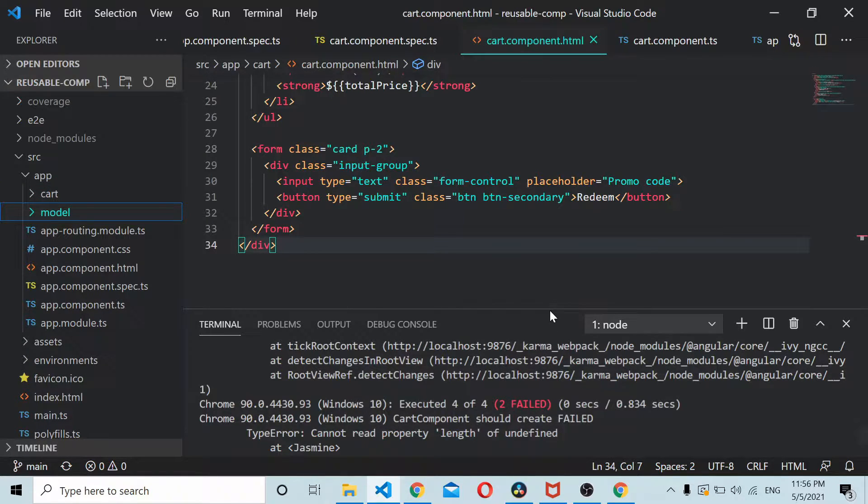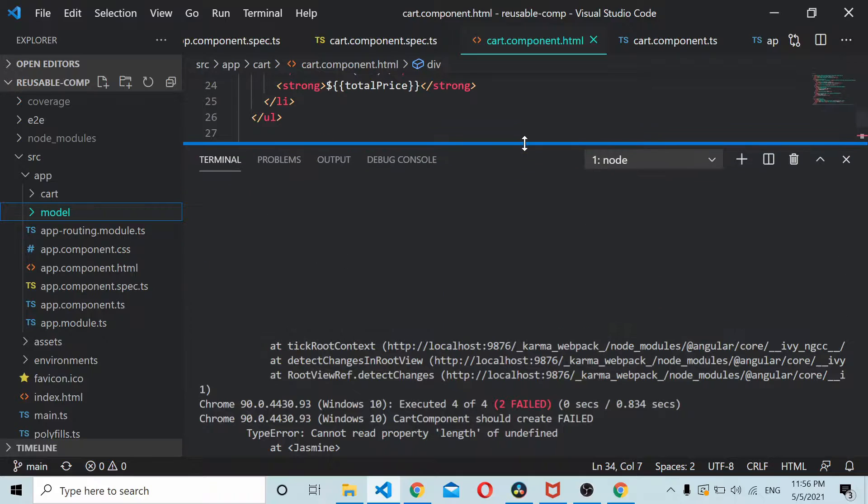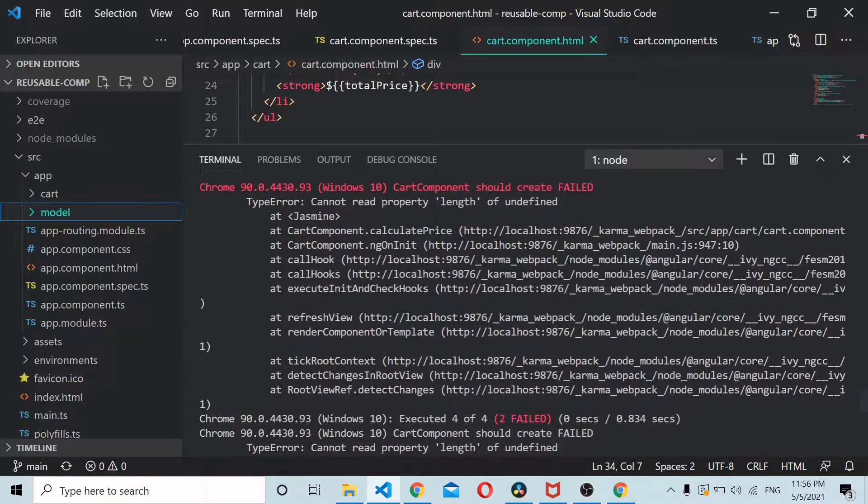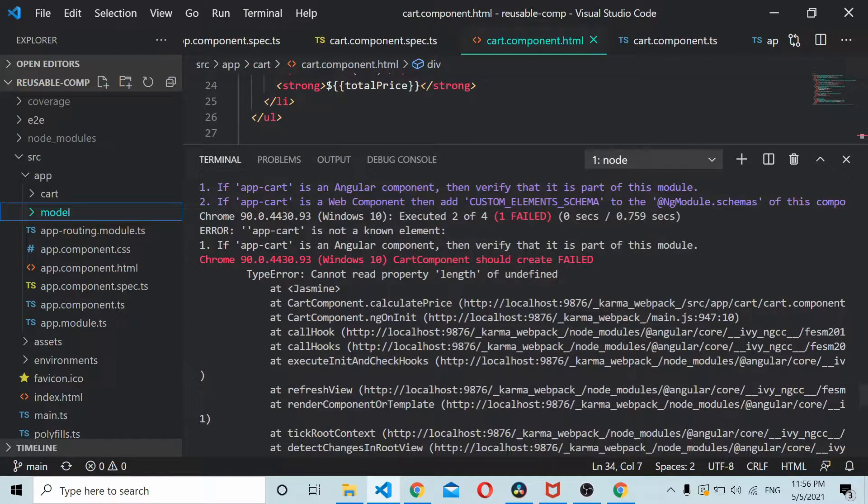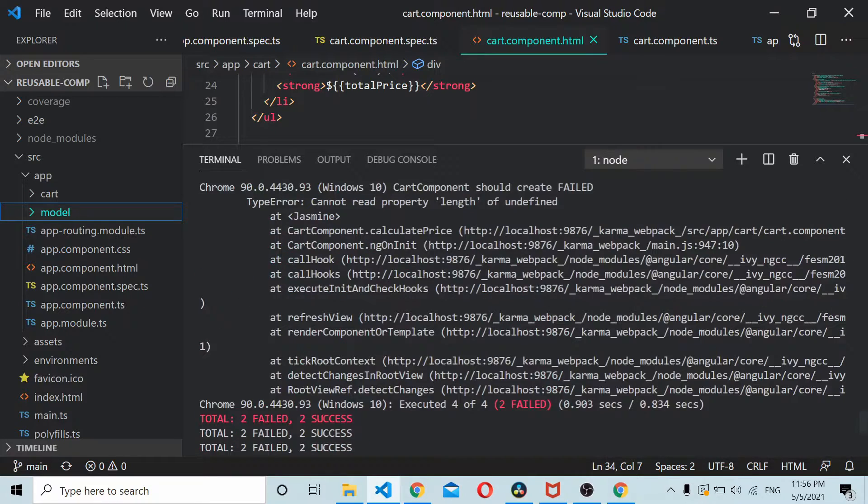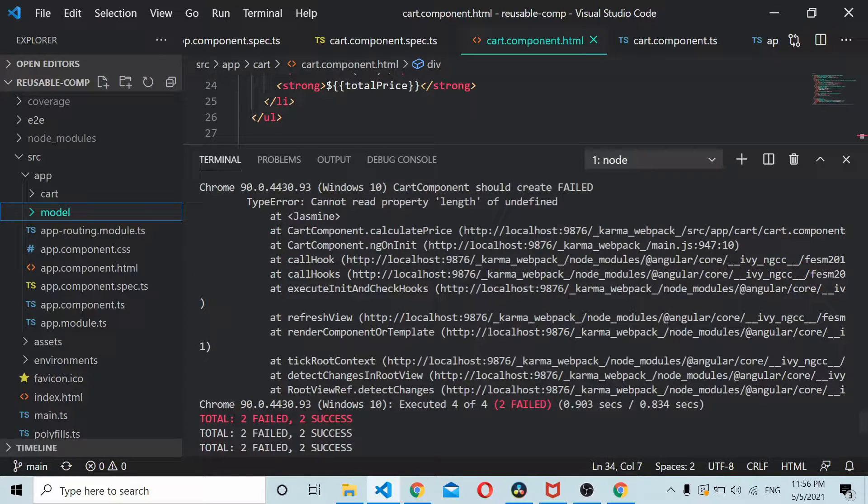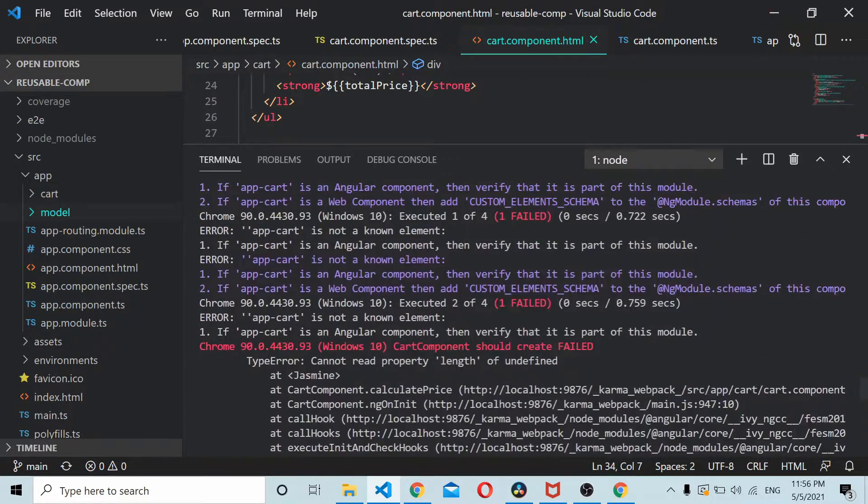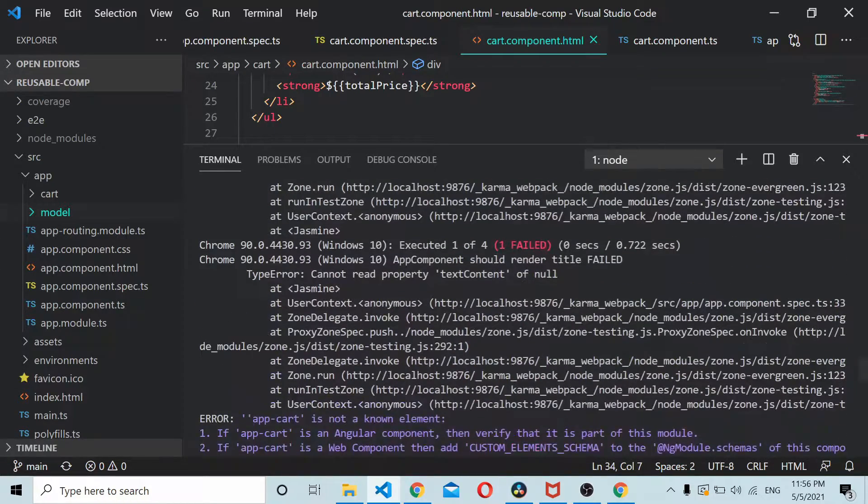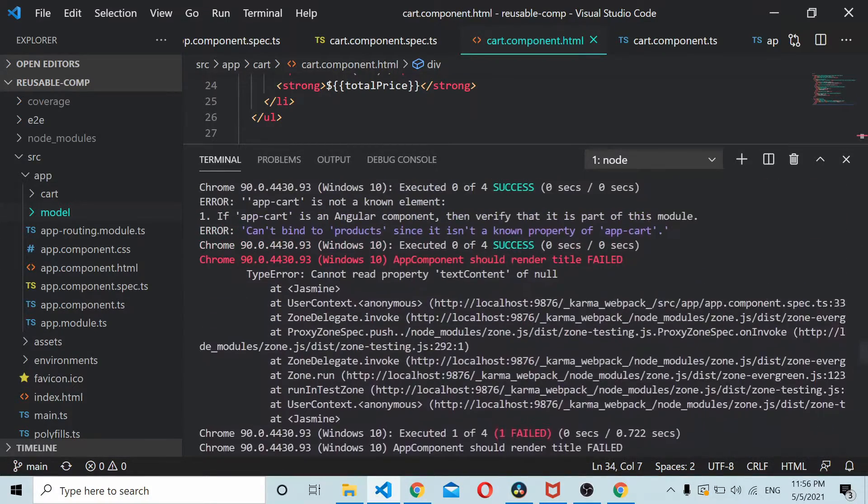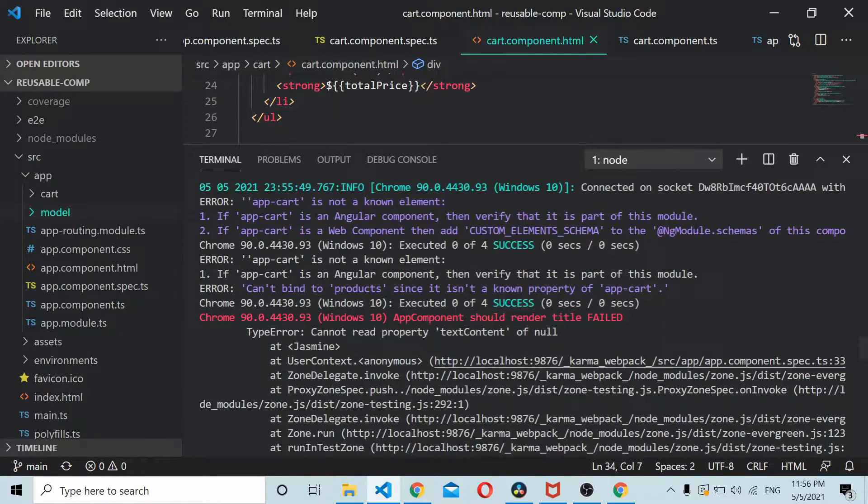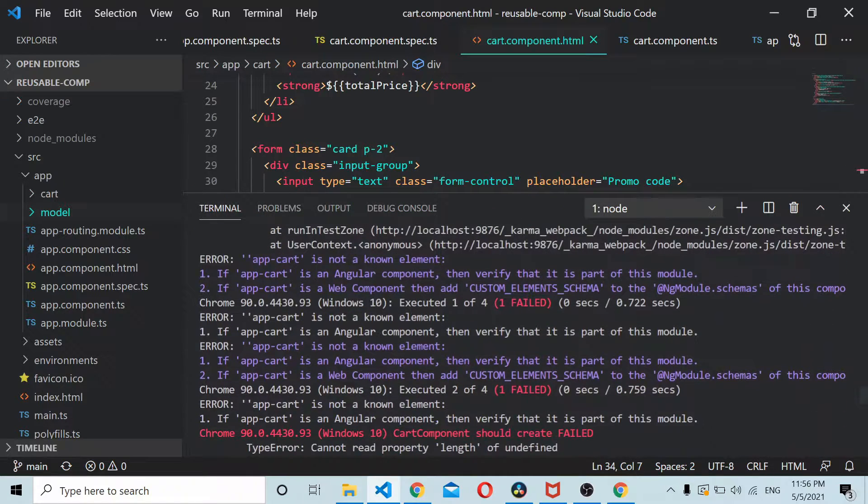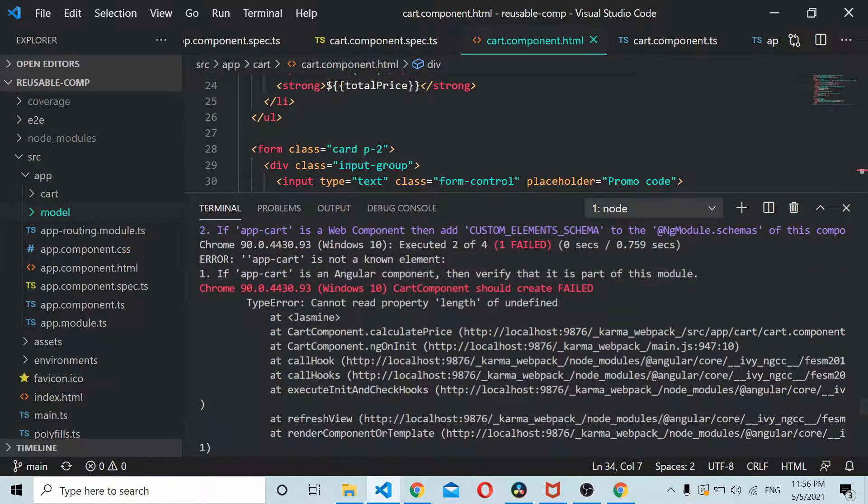Now if you check the console you can see that we have two failed test cases here. These test cases are the default test cases that come with the Angular component. So we just try to debug what's going wrong.